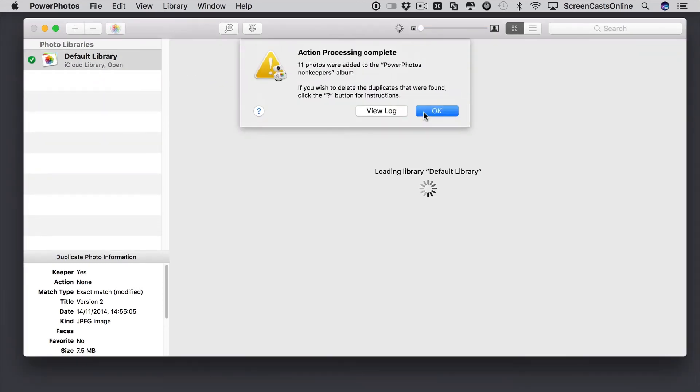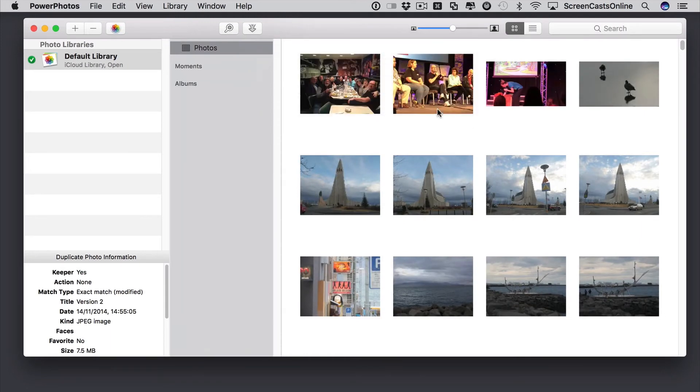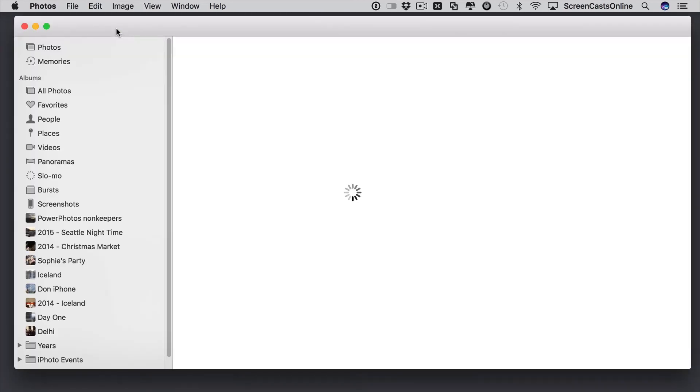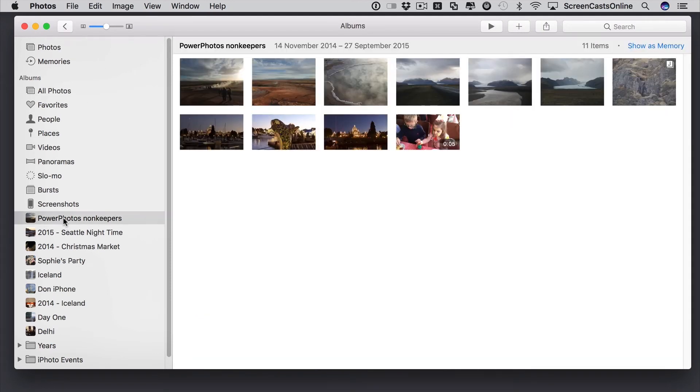Opens the library. Moves them around. And that's now completed. So, we'll say OK to that. Now, I can open photos from within here. I just click on here. Opens the photos application. And I should find, there we go. There is my new album. Power photos non-keepers.